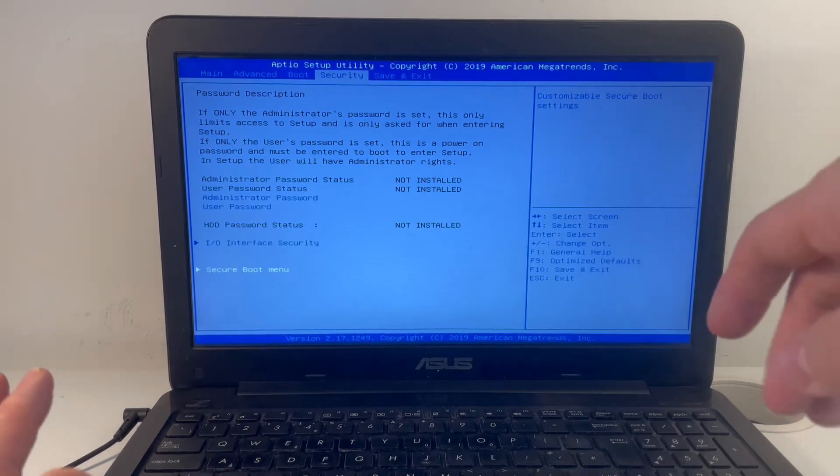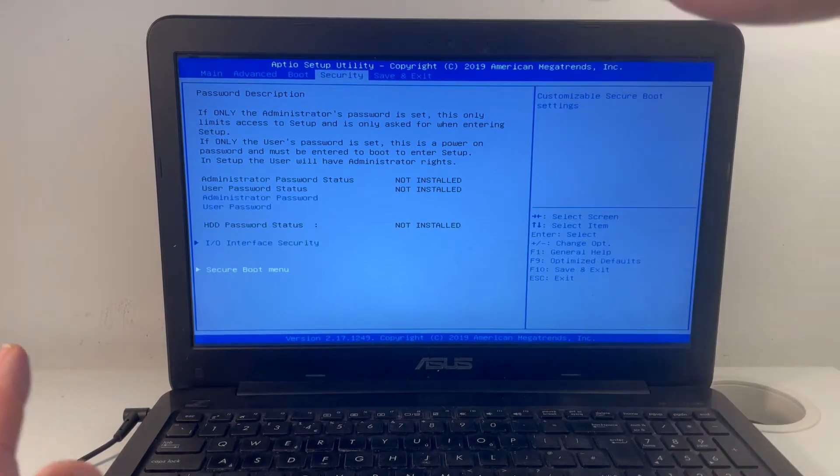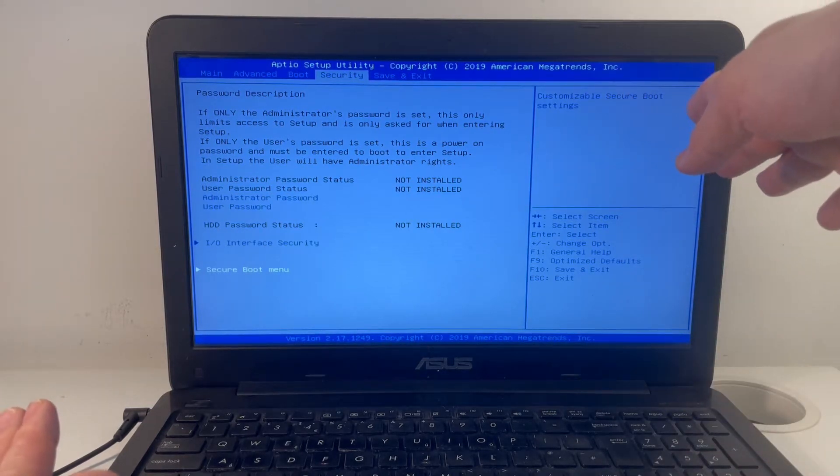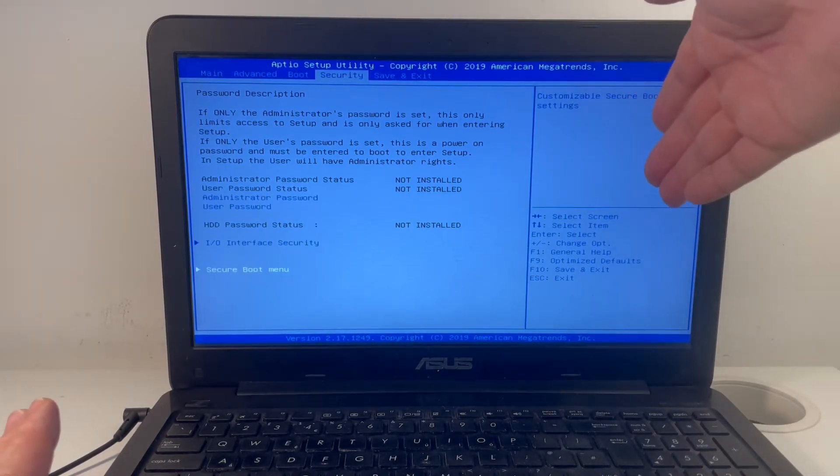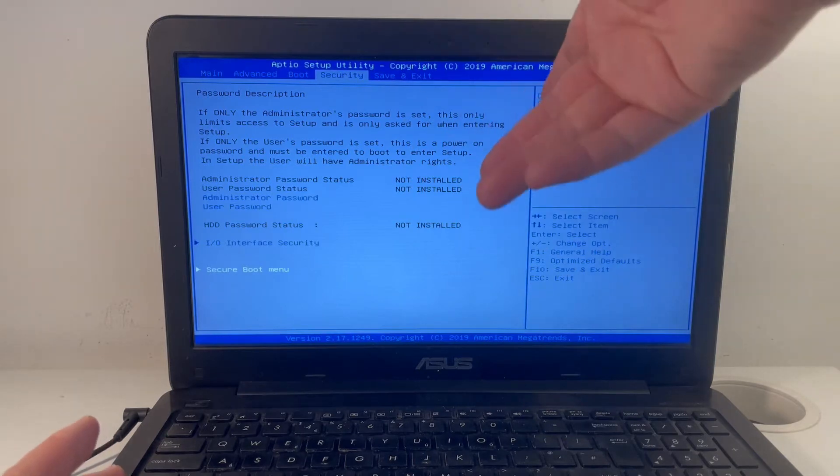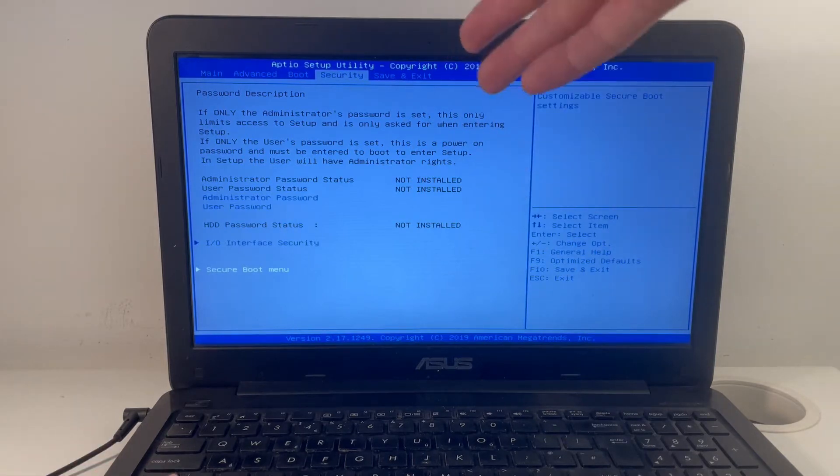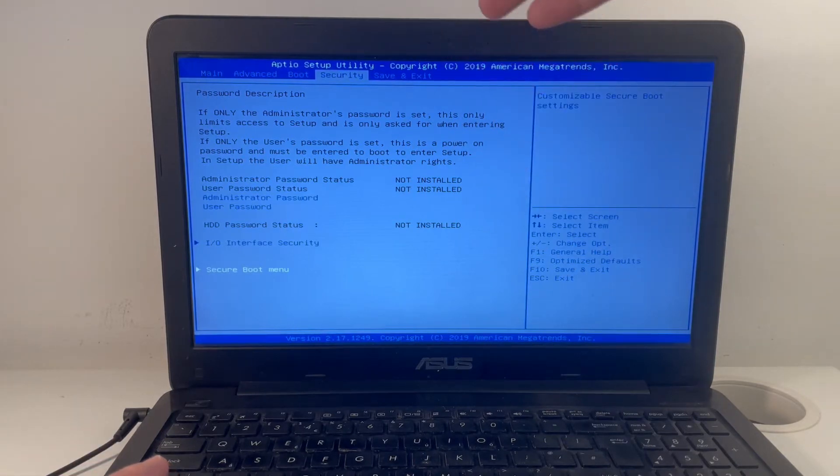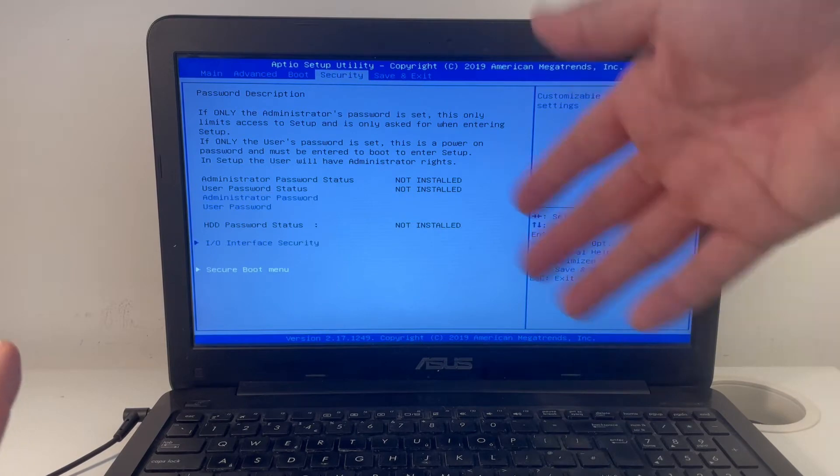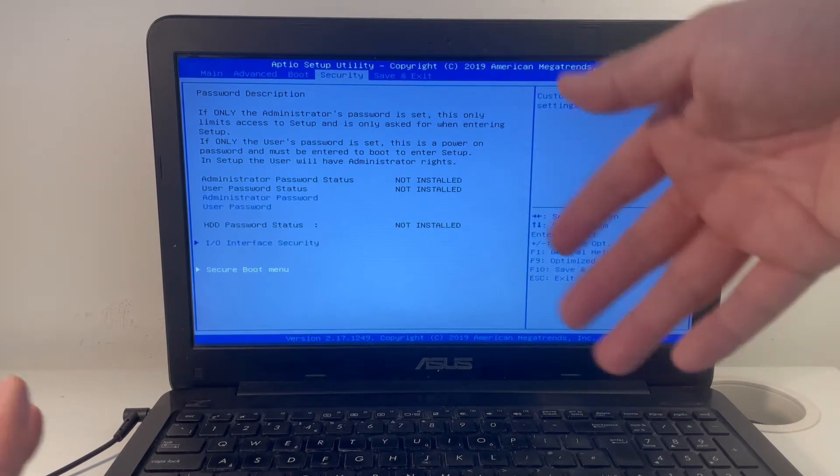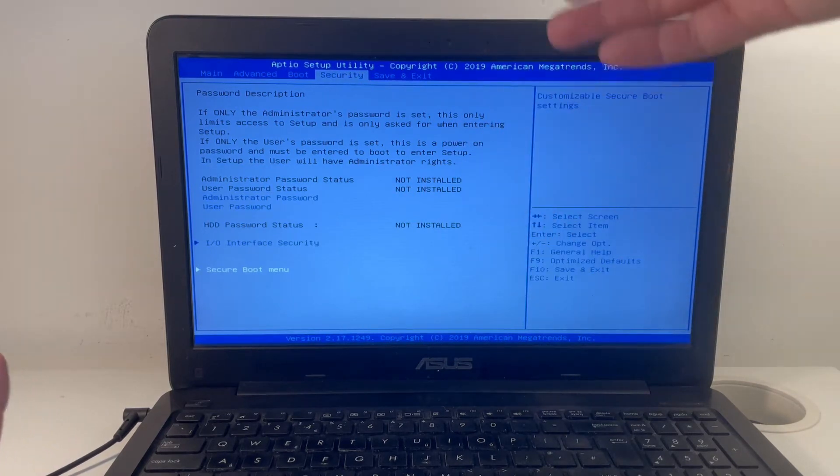Now with many computers, what you need to do is when you get into the BIOS, whether you've booted into it automatically like I've done here, or you actually have to press some key combinations. You just have to Google how to get into your BIOS or UEFI.